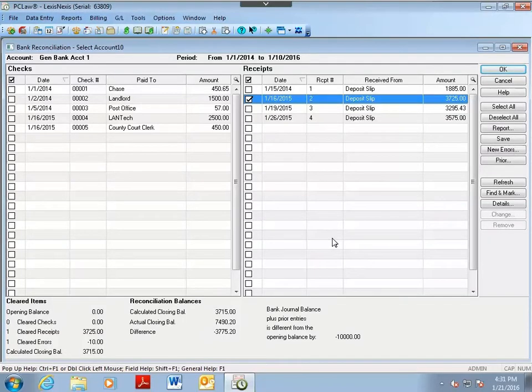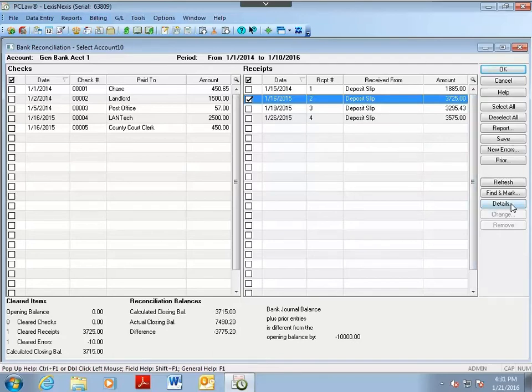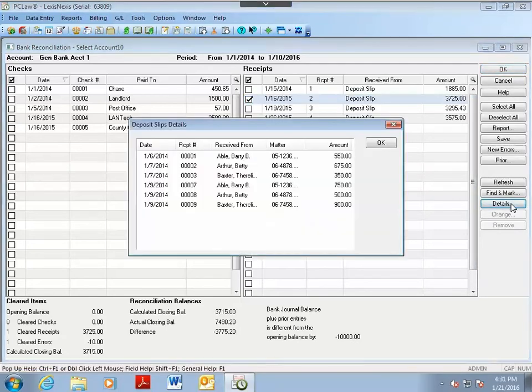And if you need to see the details of the bank deposit itself, highlight it and click on the Details button to view the contents of the deposit.